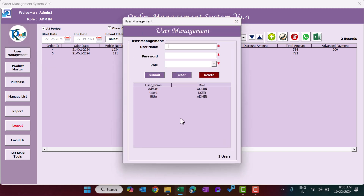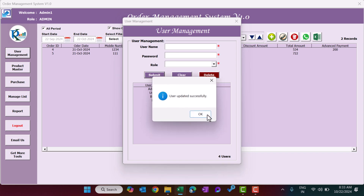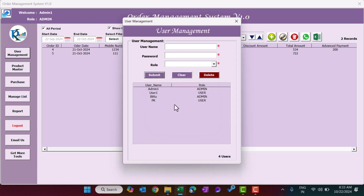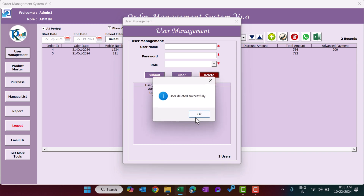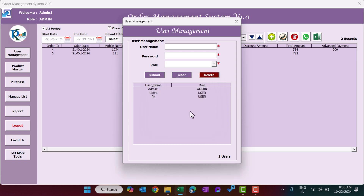From the User Management form you can manage users. To add a new user, enter the username — let's say PK — the password ABCD, and set the role to User, then click Submit. That user now appears in the list. To delete an existing user, just select them and click the Delete button.